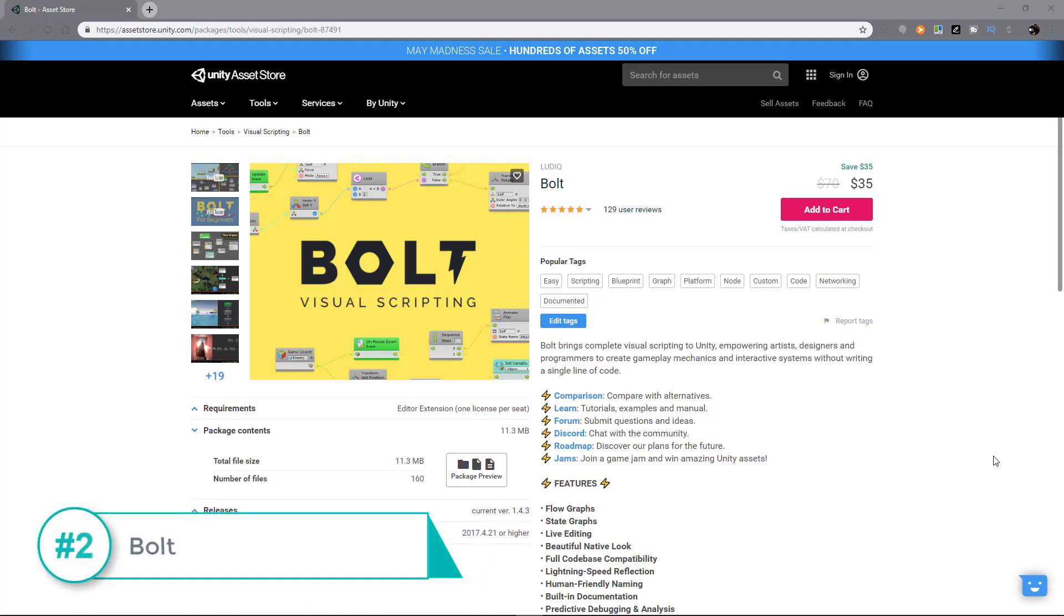Bolt is another visual scripting tool that allows you to drag and drop actions without having to write code. Now, you might be wondering, what's the difference between Bolt and Playmaker? I don't have time to go into too much detail in this video, but based on some of the comments and feedback from other people, and including my own experience, here's some key differences.